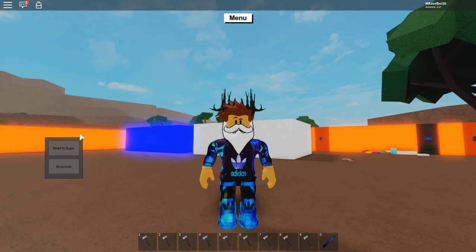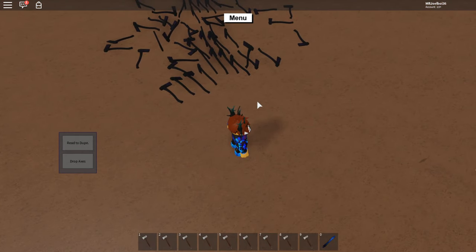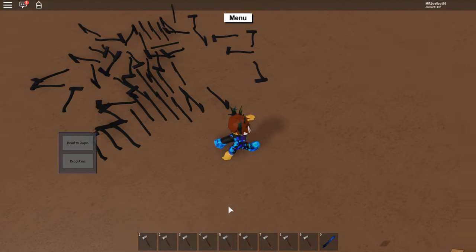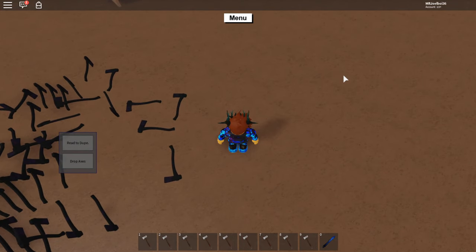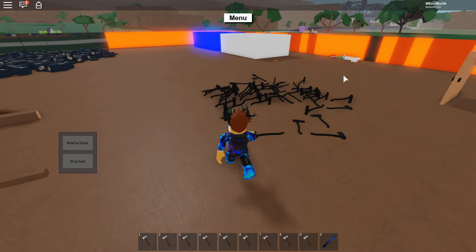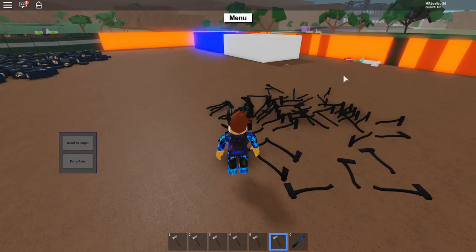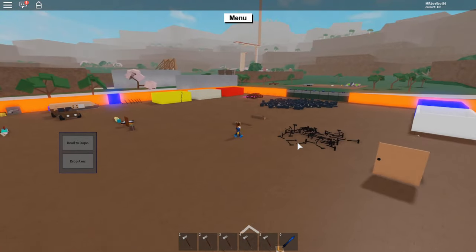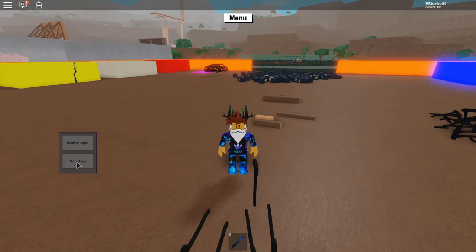Once you've done that, get the axes you want to dupe. I said I'll be duping 1000 End Times Axes. I've got nine right now — nine wouldn't be a good number because it's hard to do the maths to get to 1000. Start off with five, so let me drop some. Drop six, seven, eight, and nine. Now we have five axes — let's get into it. Press 'drop axe'...